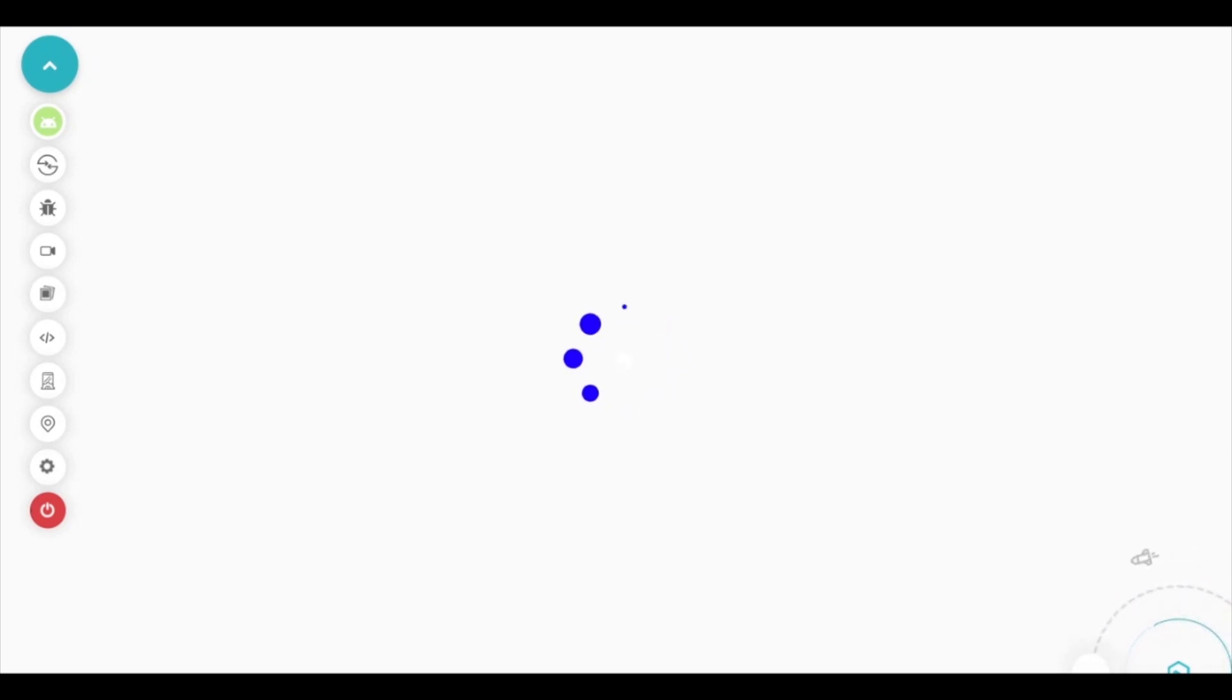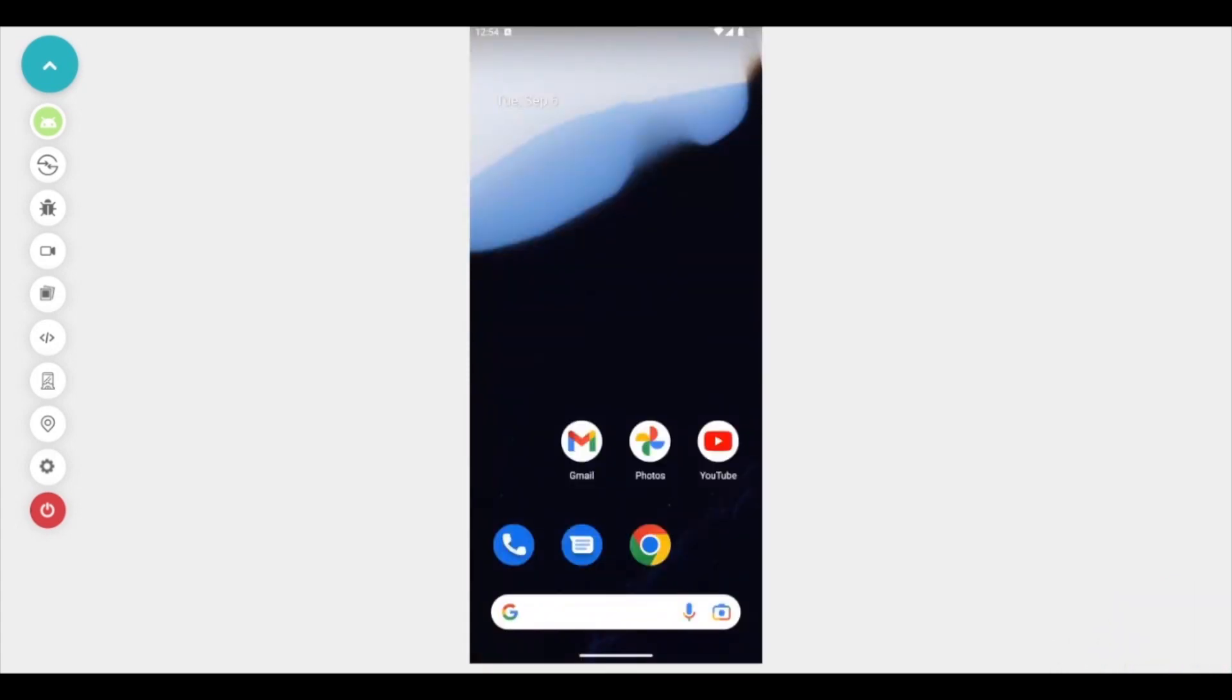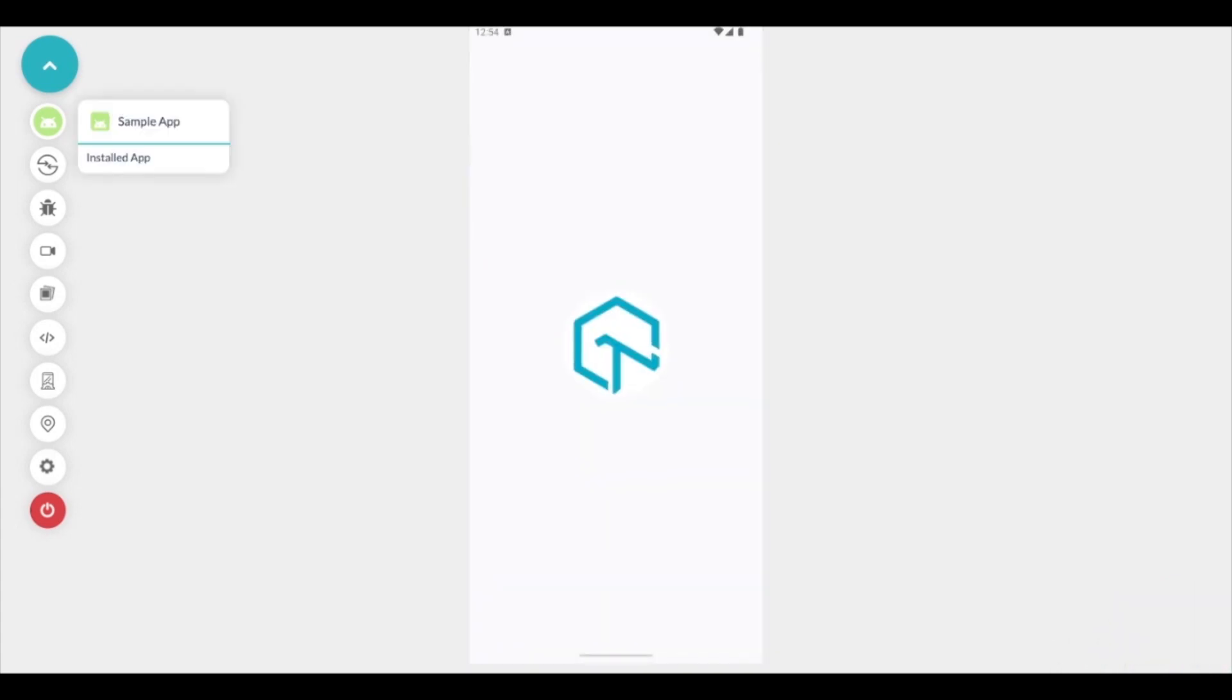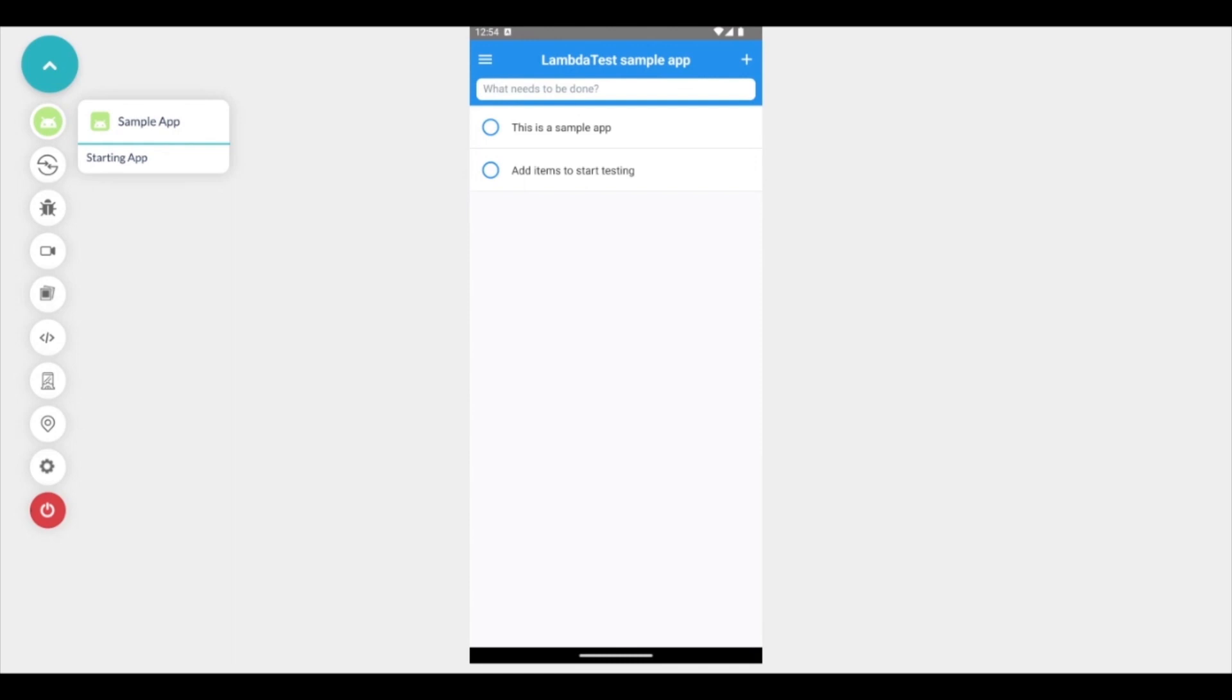As soon as I click on start, the device that I've selected gets allocated for me and the application that I've selected is downloaded into that device and installed and opened for me so that I can start performing the tests.